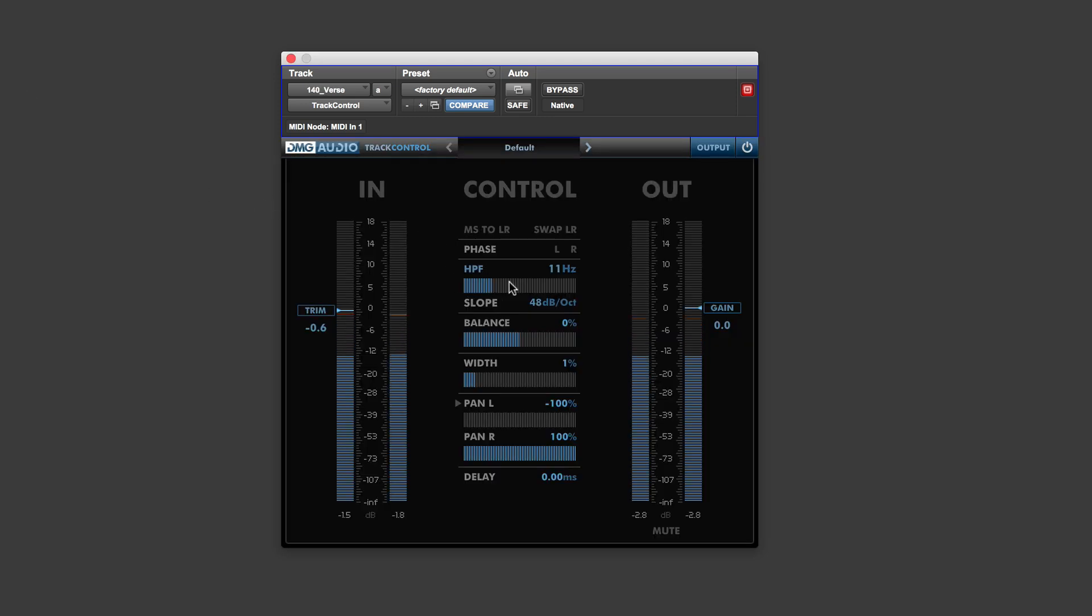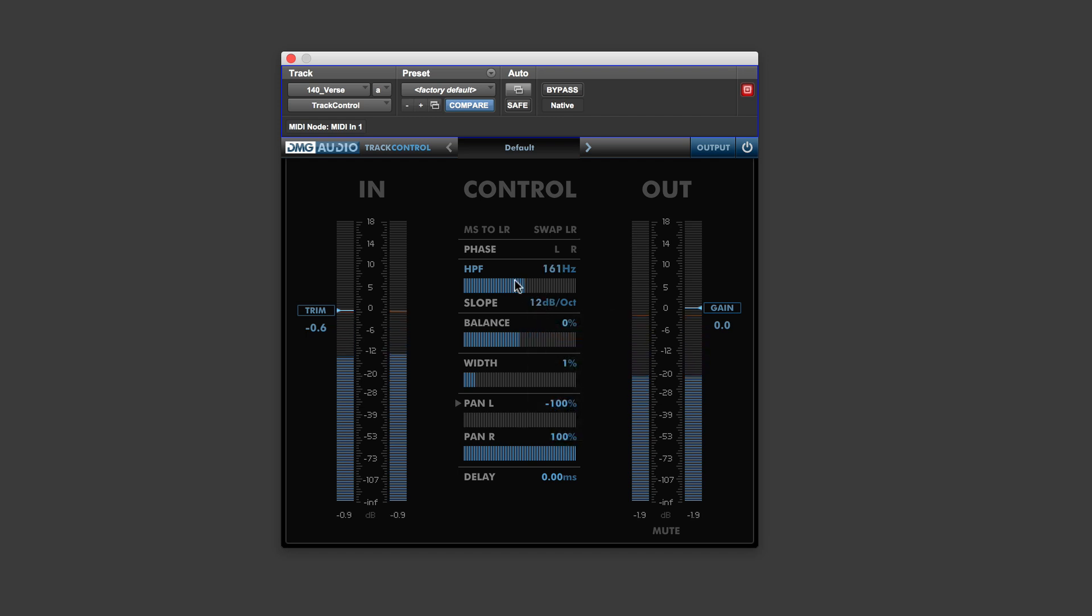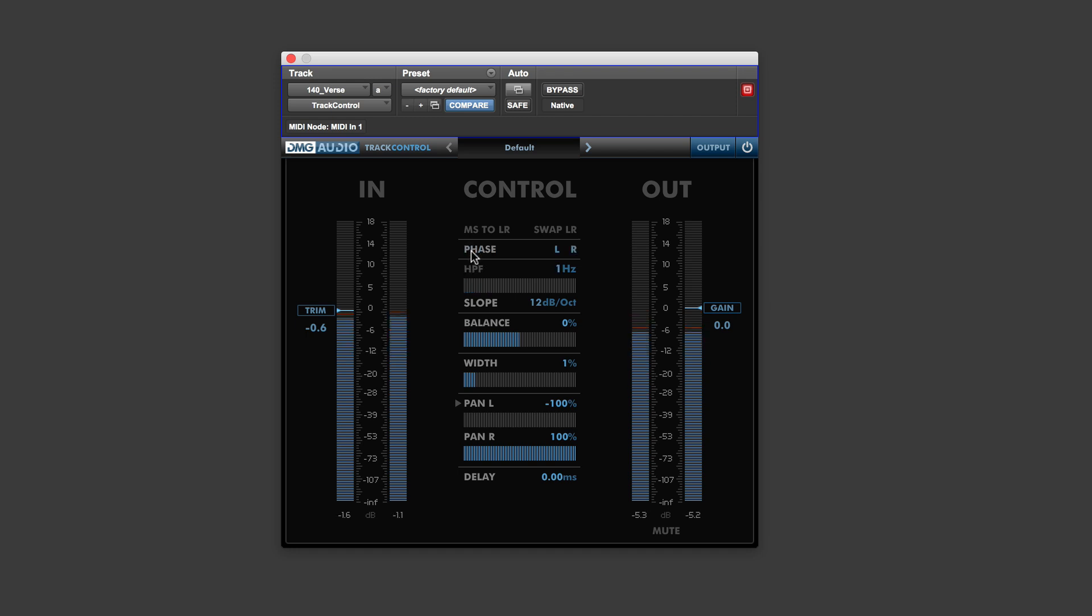High-pass filter. Depending on how big a slope you want. So that's very useful to start with. You've got a phase. It's literally just throwing it 180. No variable. So you've got MS to LR, and you can swap the left and right channels as well.